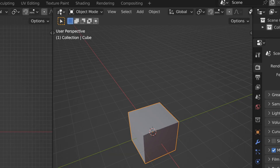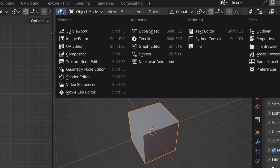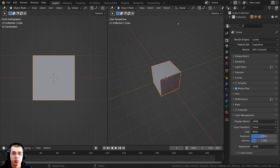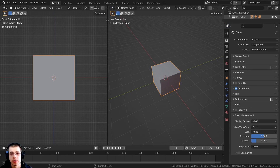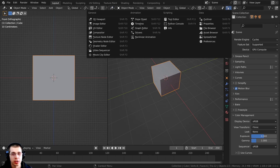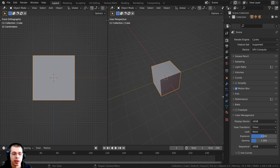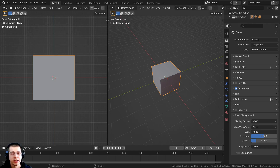Now right up here on the top left of all of the windows, you have this editor type option. All of these windows have an editor type option. So this one is the 3D viewport, this one here is the properties, and then this one here is the outliner. So Blender is very customizable and you can change any of these editor types.